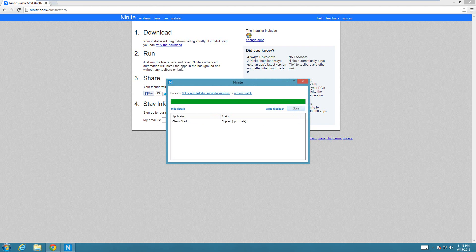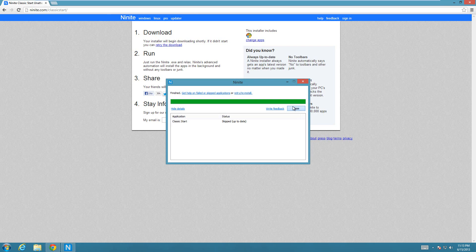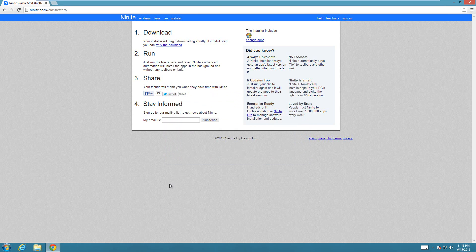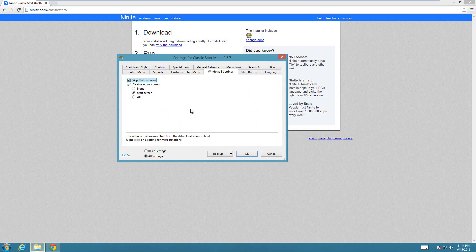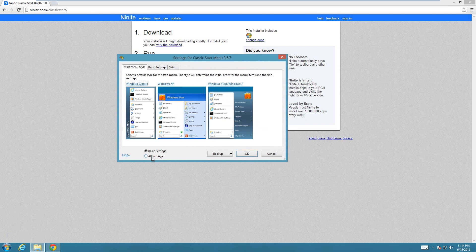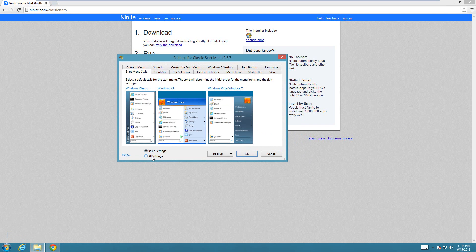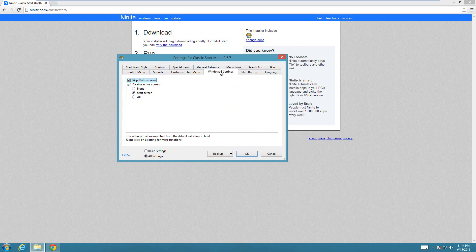Once it's done, you'll notice that this start button is down here. Once you have it installed, just right click on it and go to settings. At the bottom there's Basic Settings and All Settings - you have to set it to All Settings. Then go to the Windows 8 Settings tab at the top, and you have the option here for disable active corners.